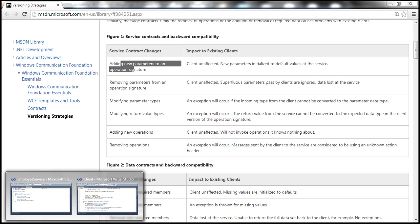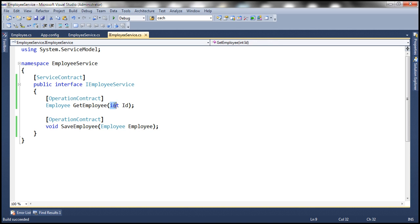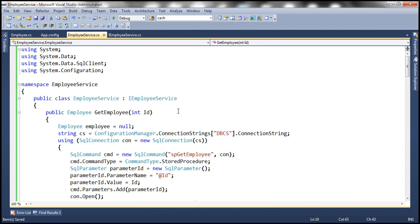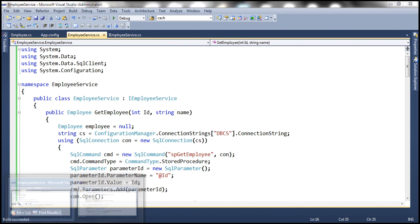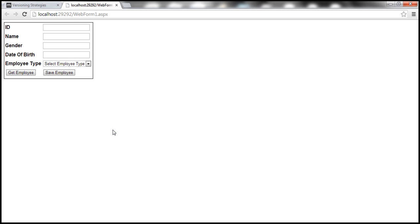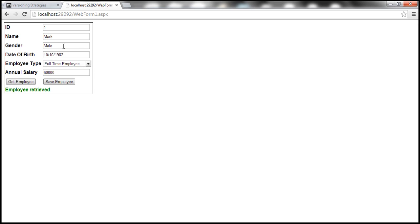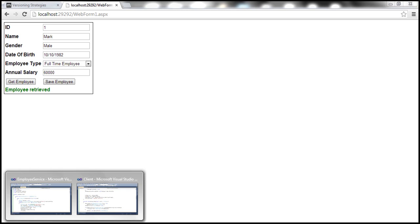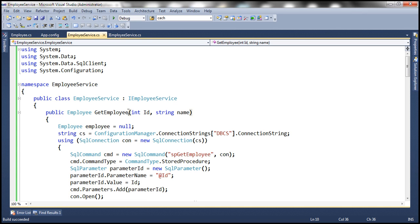For example, get employee is currently expecting an ID parameter. If we add a new parameter to this operation contract and make the corresponding change in the implementation, then run the host and the client — look at that, get employee is still working as expected, in spite of adding a new parameter.